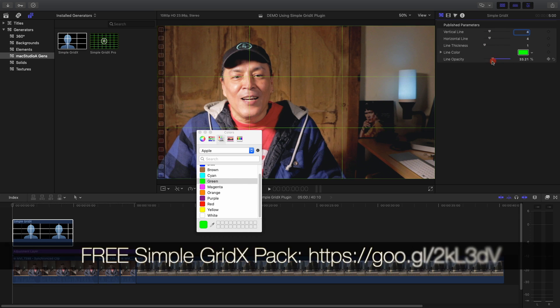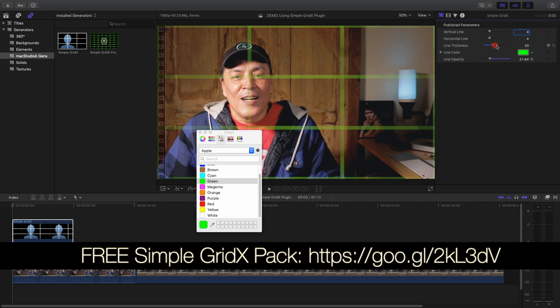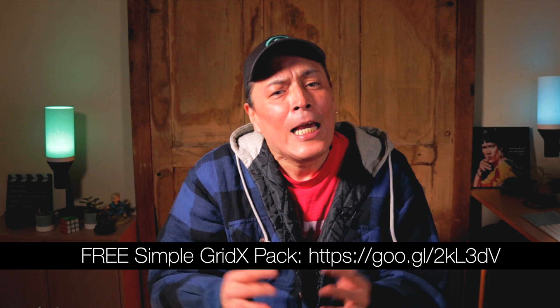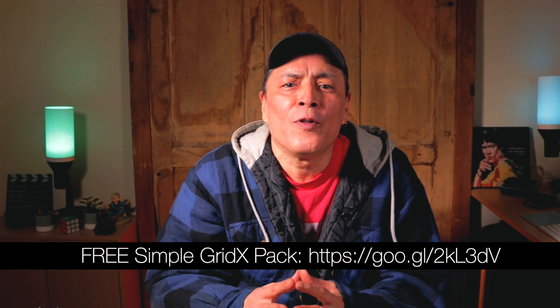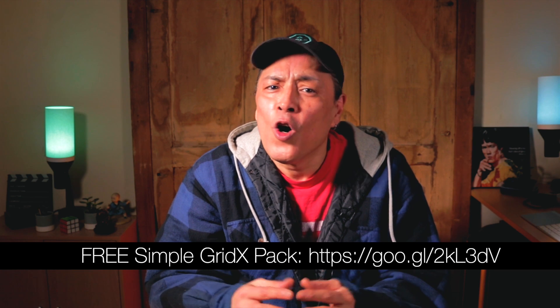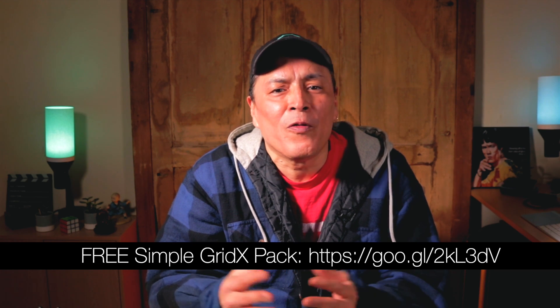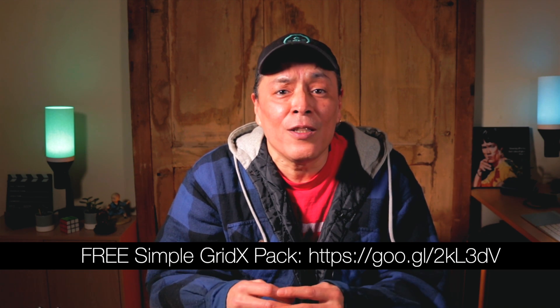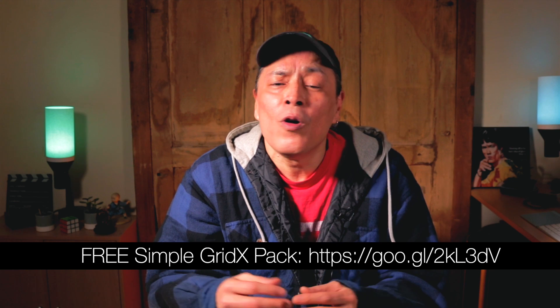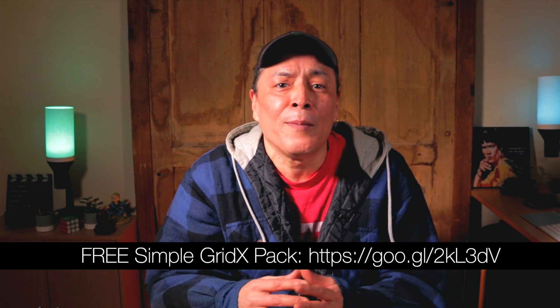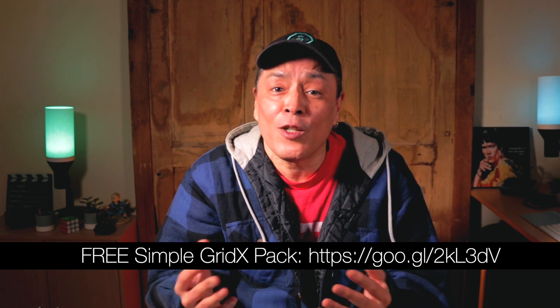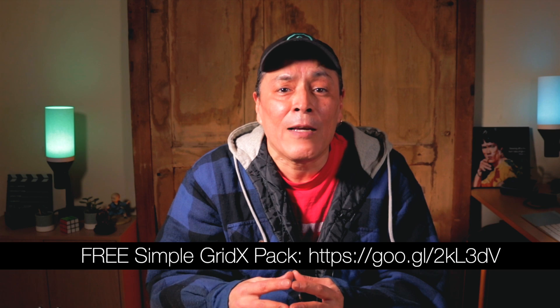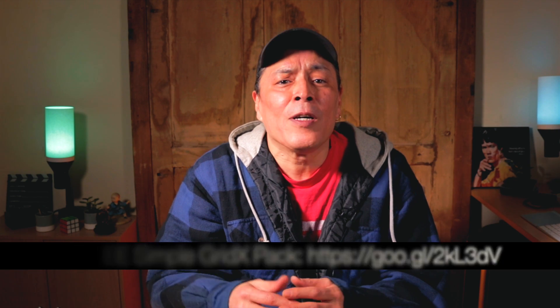The link to download the Simple Grid X Pack is available in the description below. If you find the Simple Grid X Plugins useful or want more free plugins, effects, transitions, or want to know how I created the Simple Grid X Generators in Motion 5, leave me a comment below.